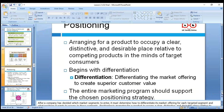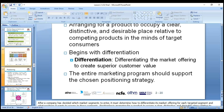Positioning means arranging for the product to occupy a clear and desired place relative to competing products. We need to position ourselves through market differentiation. The market offering creates superior customer value. We can differentiate according to Porter's generic strategies: cost leadership, cost focus, differentiation, or differentiation focus. These are the Porter generic strategies we will go through in further lessons.